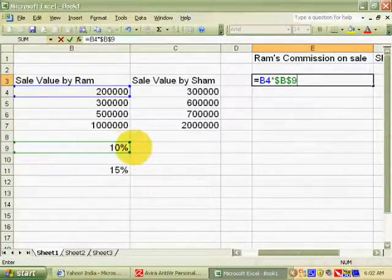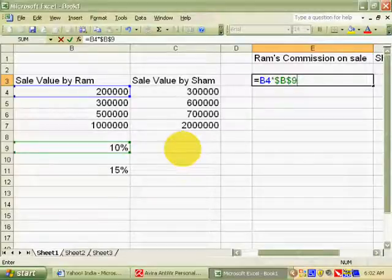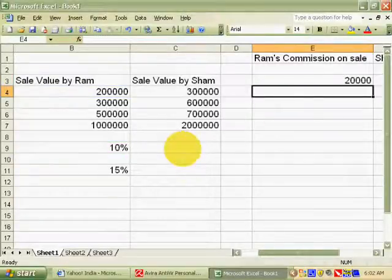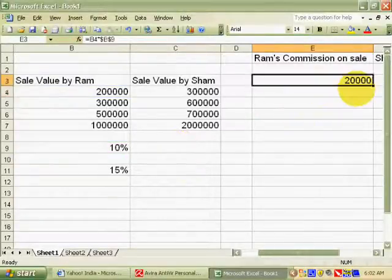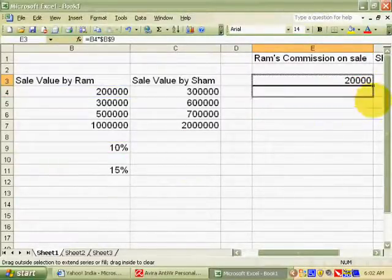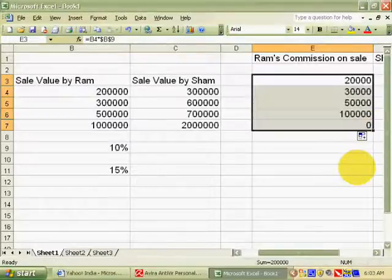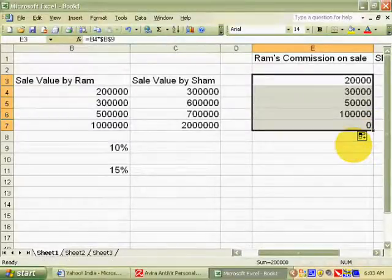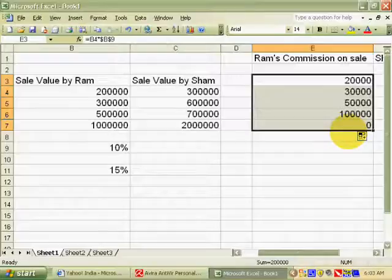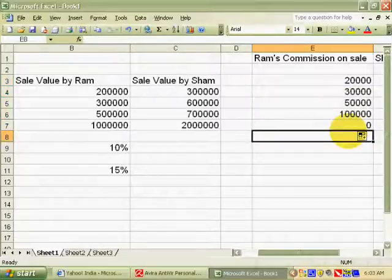Then again write the sign of dollar and write the row of RAM's commission rate, then press Enter. You will see the commission of RAM. Then drag it to calculate all products' commission for RAM.